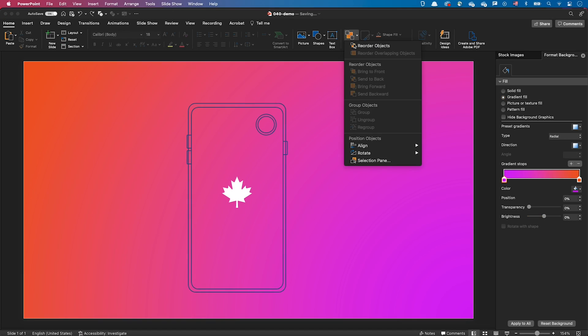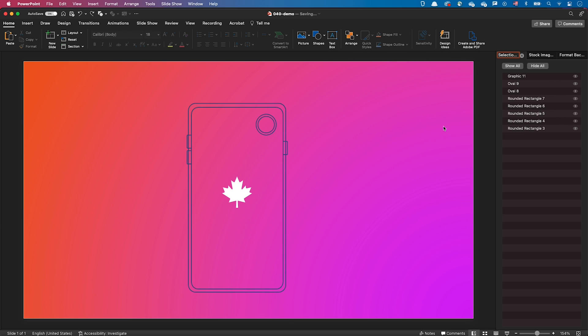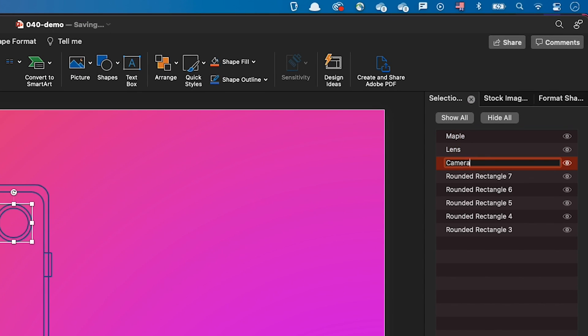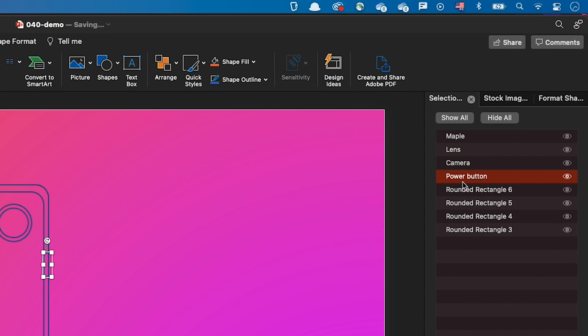So I went to the selection pane, double clicked on all the shapes one by one and gave to each of them a meaningful name.